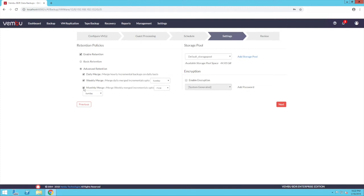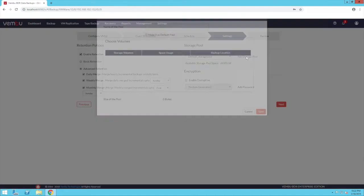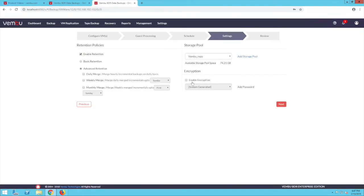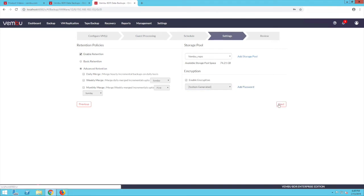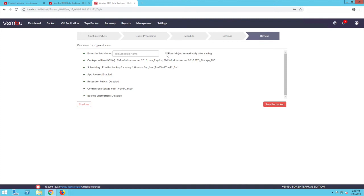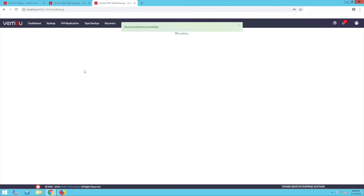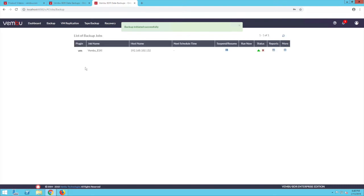Once the retention policy is set, you can add the storage pool for your backup jobs by clicking on add storage pool. You can also encrypt the backup jobs configured from the BDR server console. Now click on next. Review the configurations for your backup job and enter a schedule name. Click on save the backup to start running the backup job. Once the backup is complete, you can view all the jobs by clicking on list all jobs in the backup tab.